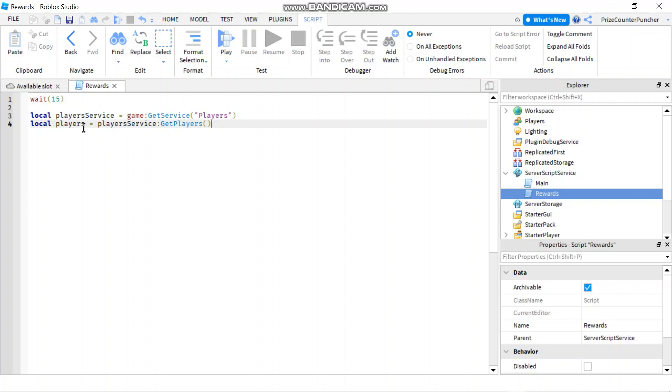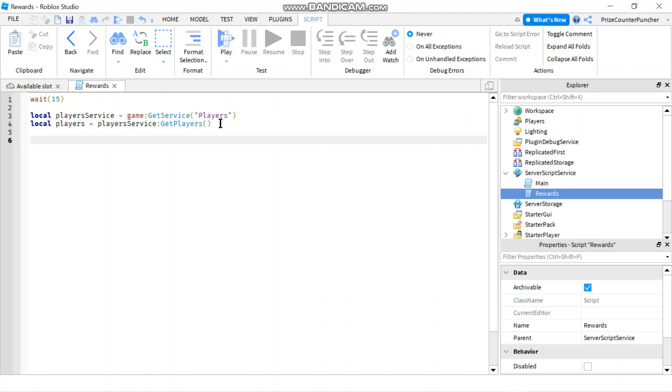Now that we have an array containing all the players in the game we're gonna use the for in ipairs loop to iterate through that array and give each player a hundred points.